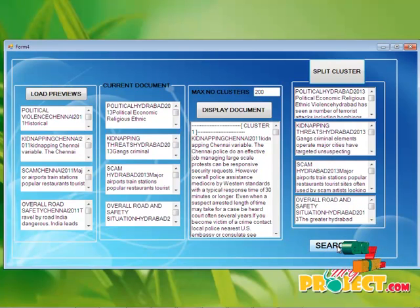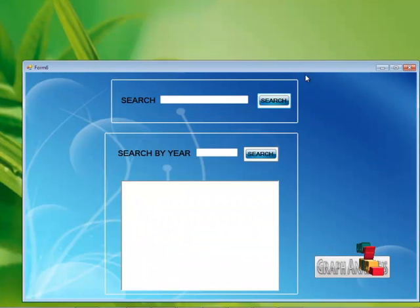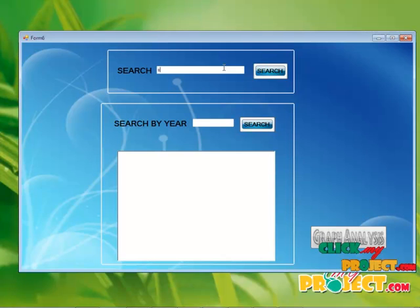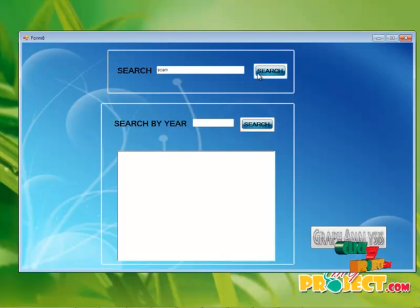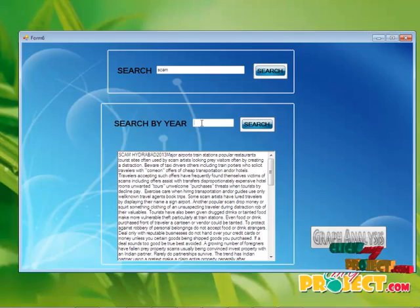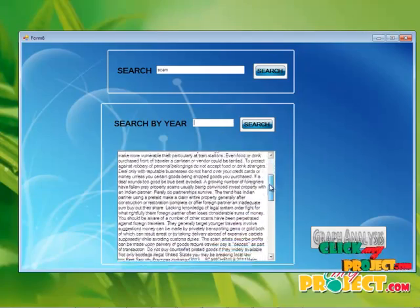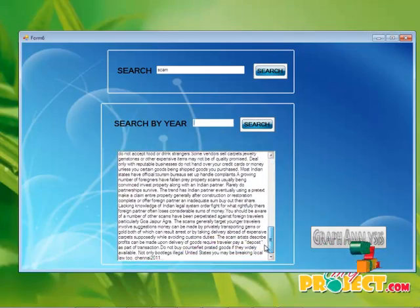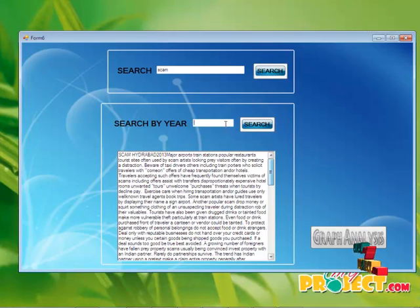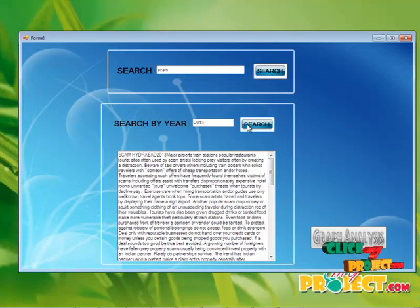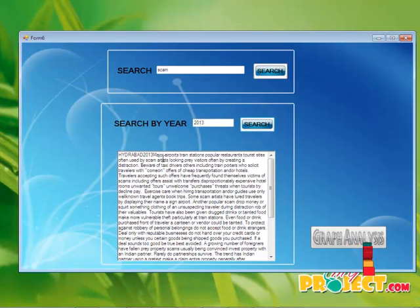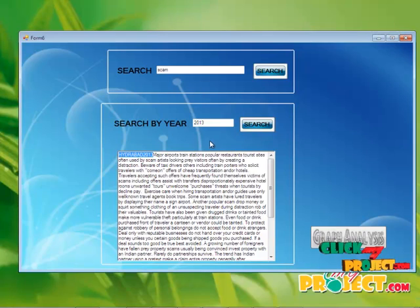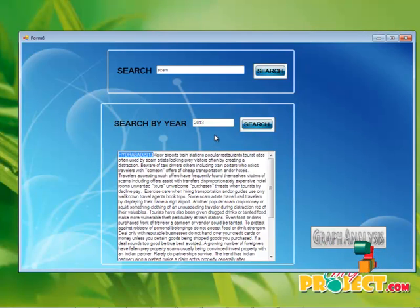Clicking the search button. Move on to the final phase of this project. Here we have to search by clicking the search button. Here in three documents, the particular scam can be presented in three documents. It can be displayed to you. By clicking the search button, the particular Hyderabad 2013 document can be displayed to you. This is the final result of this project.